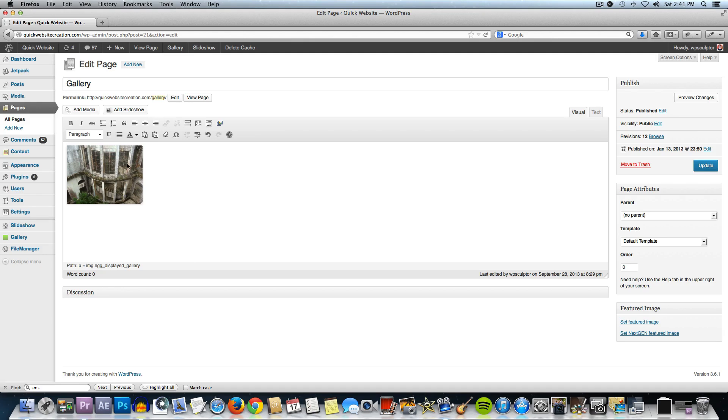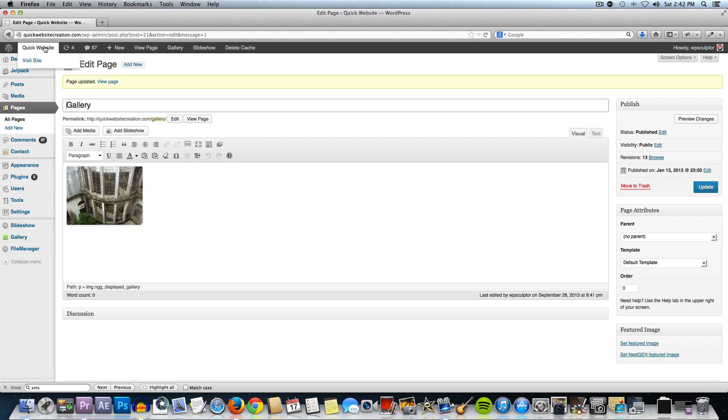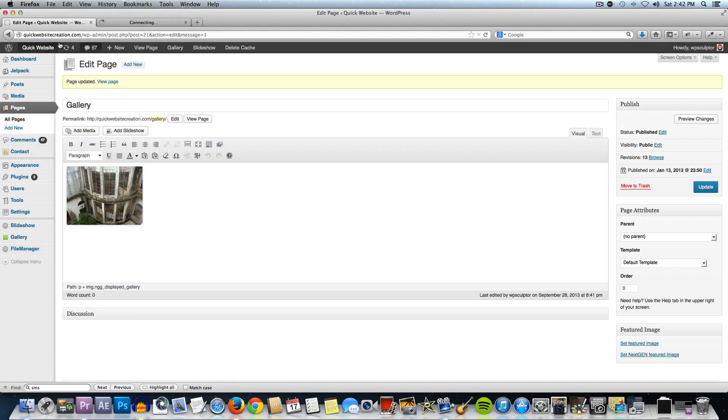That's going to put in our gallery there and then we need to update the page. Now, if we open up our website in a new tab by clicking here, I'm just going to right click or control click if you're using a Mac and select open link in new tab. That's going to open the front end of my site.